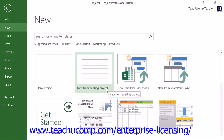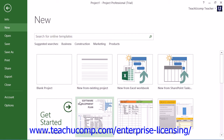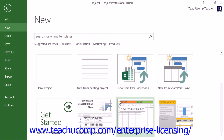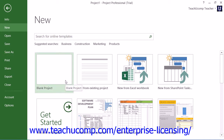You can choose to start a new project from one of the many templates available, or you can choose to simply create a new blank project. If using Project 2013, simply click on the type of project file template that you want to use as the basis for your new project file. To create a new blank project file, simply click the blank project choice.